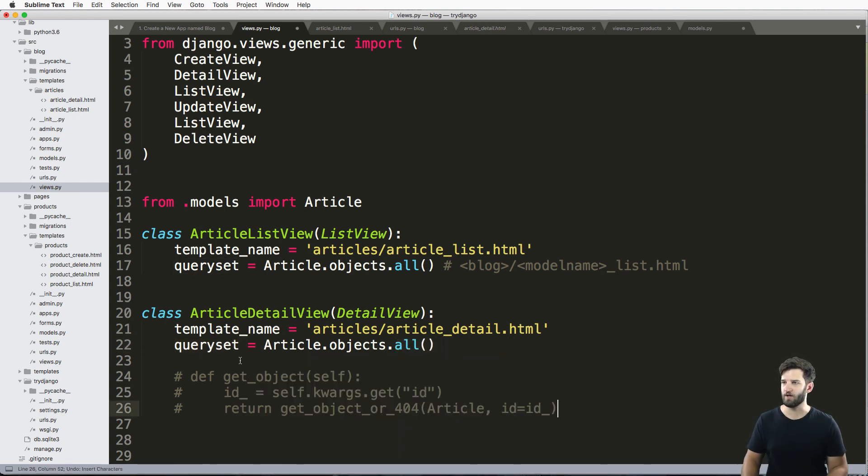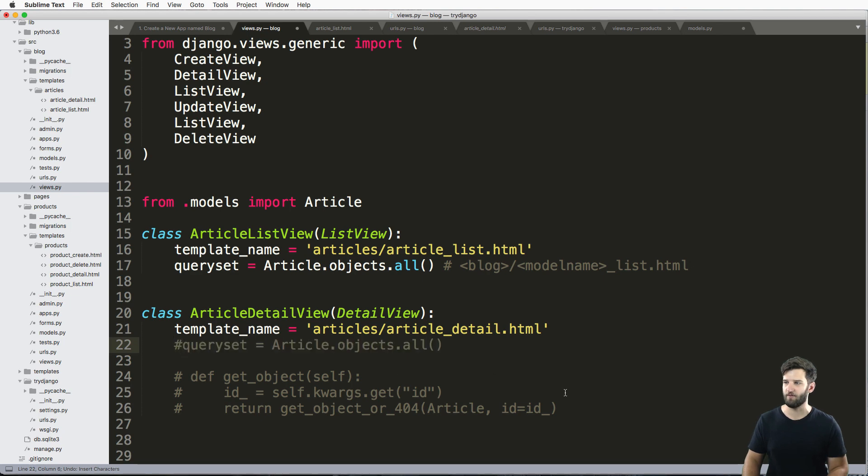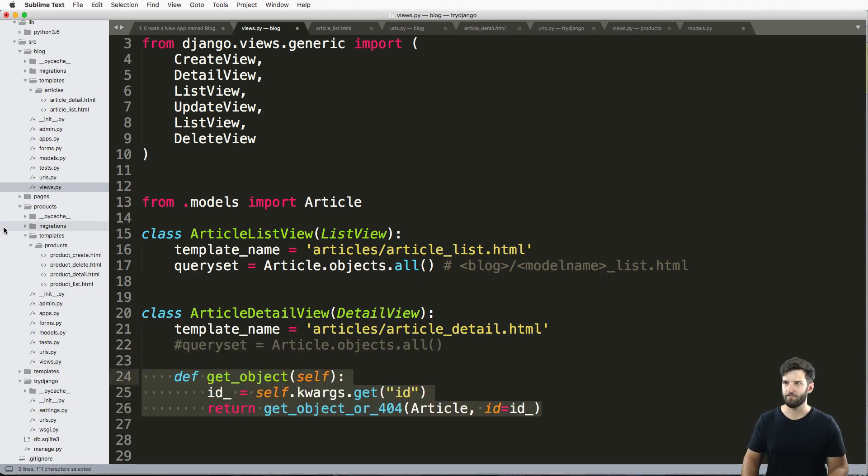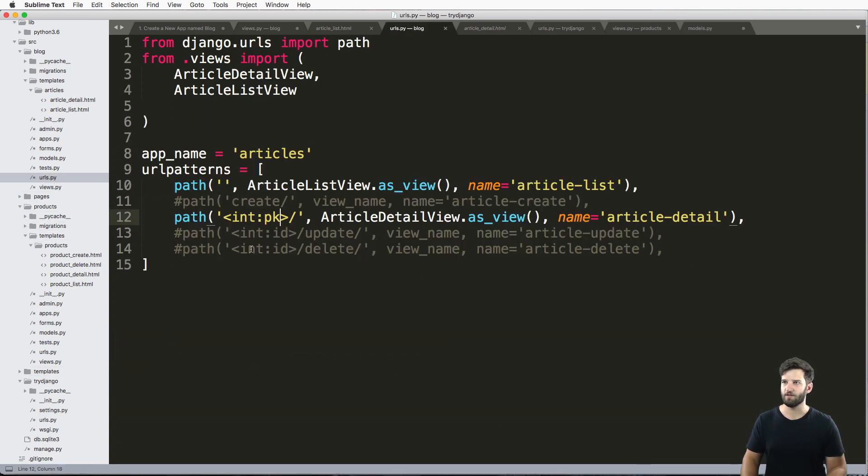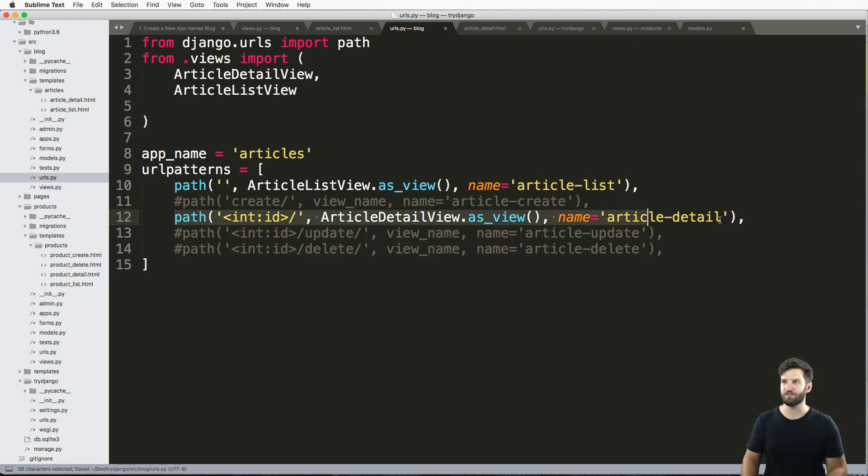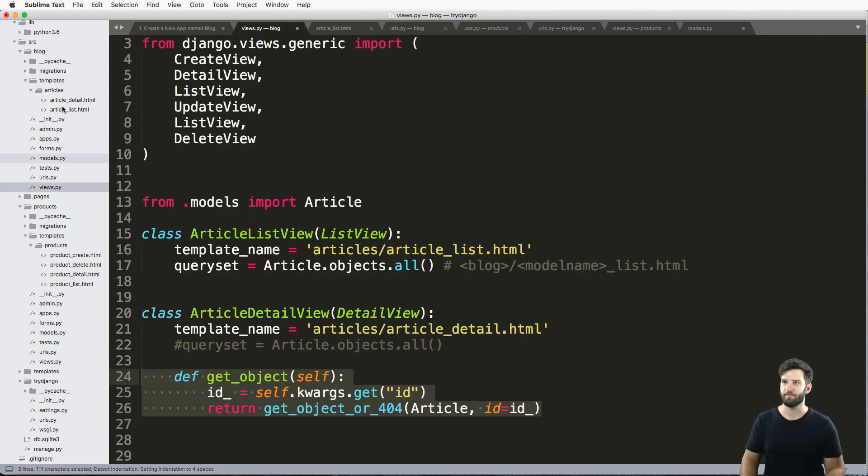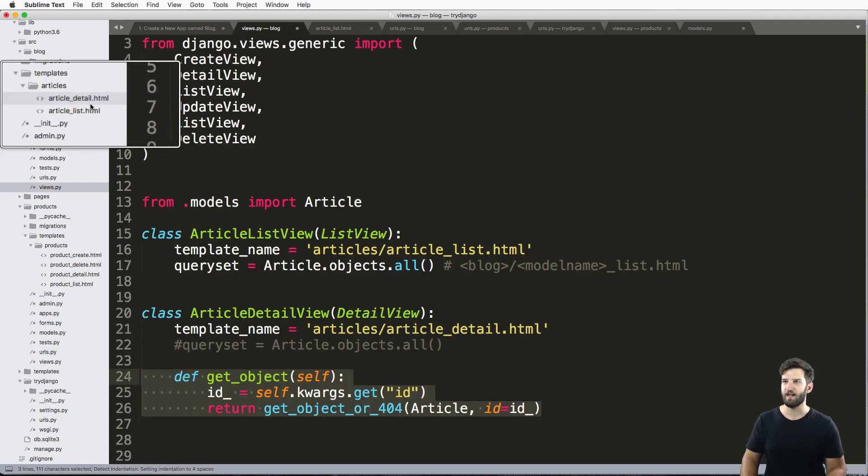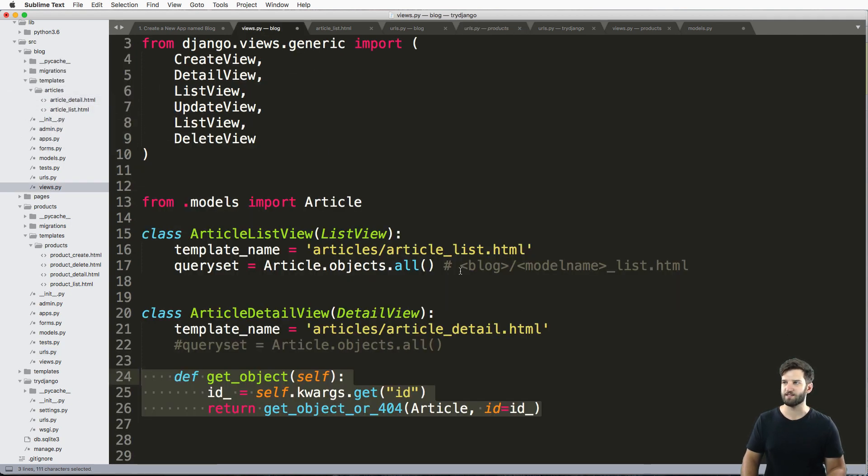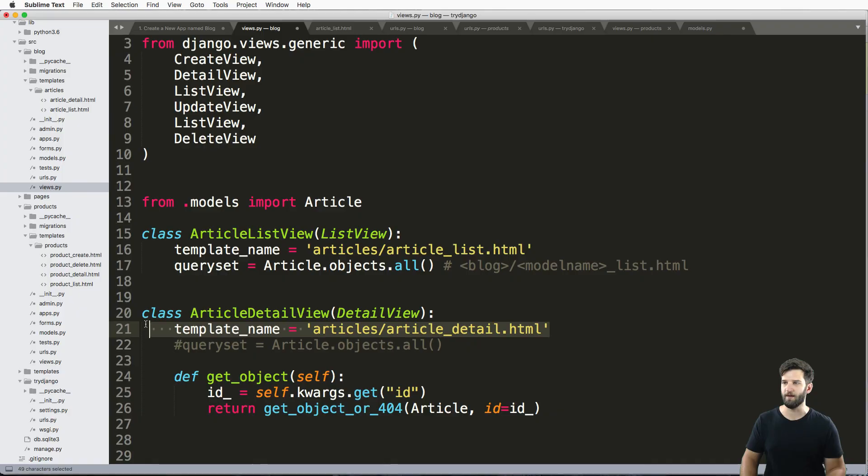But either way, I'm going to go ahead and leave that commented out, leave that object in and leave the URL back as an ID. Because this is almost identical to what we've already done with our other views. Same with the name of the templates, except we just overrode them slightly.